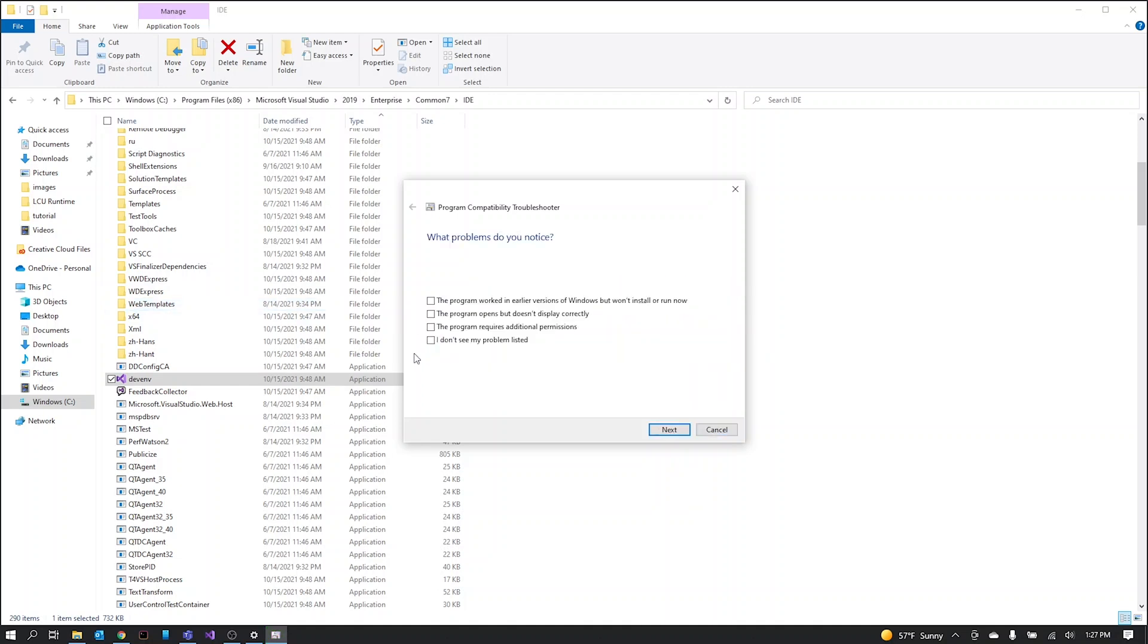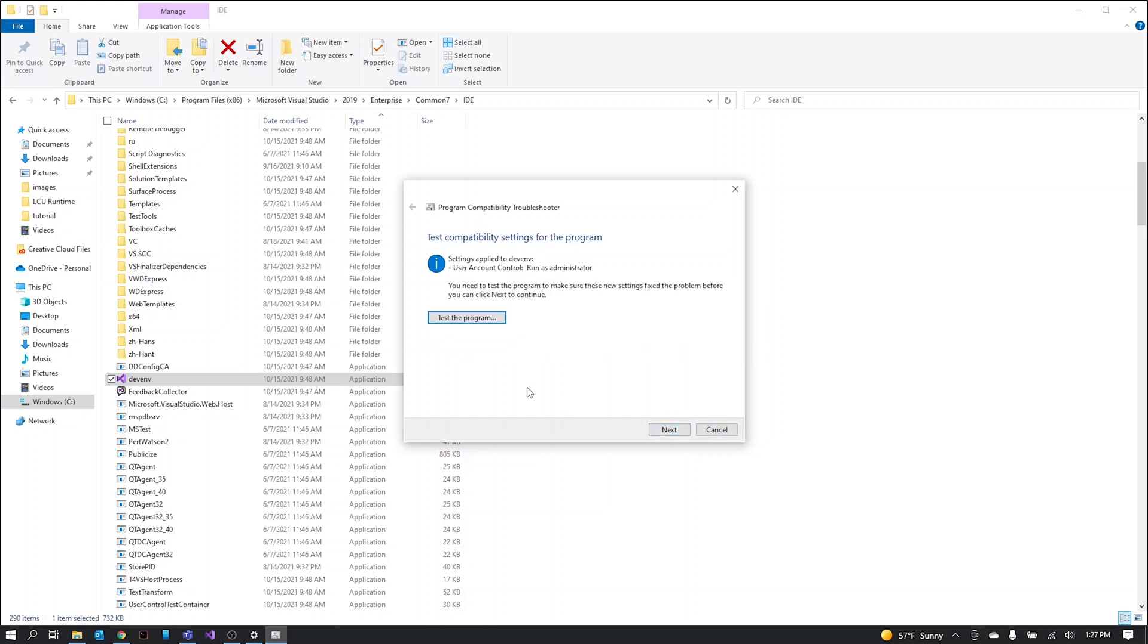Then click troubleshoot program. The program requires additional permissions. Then you need to click test the program in order to continue.